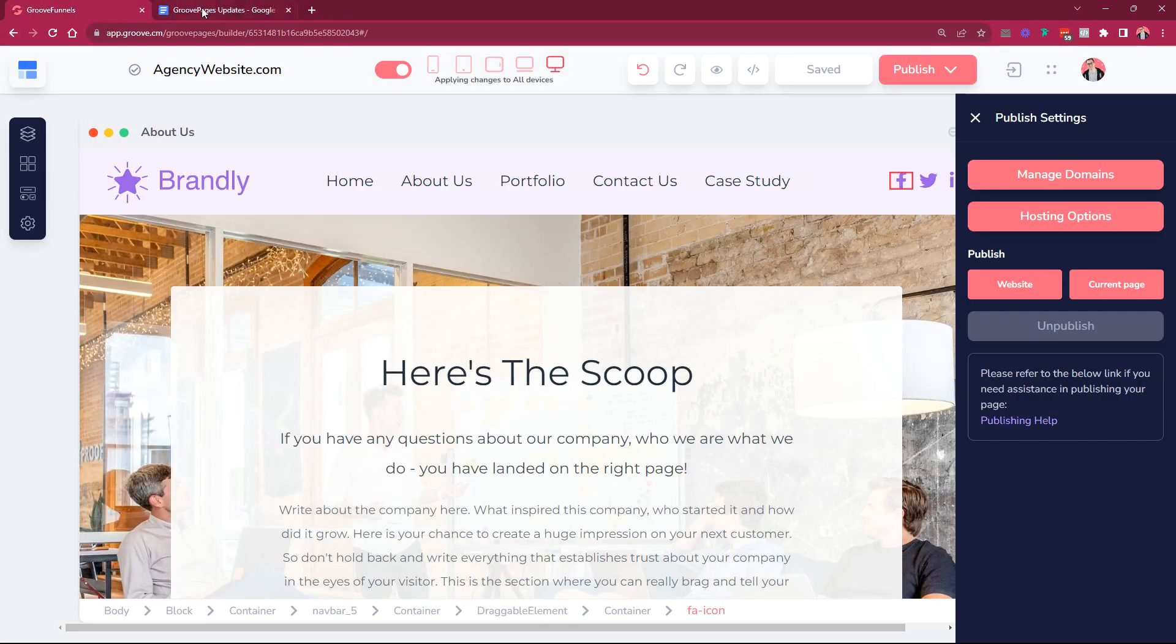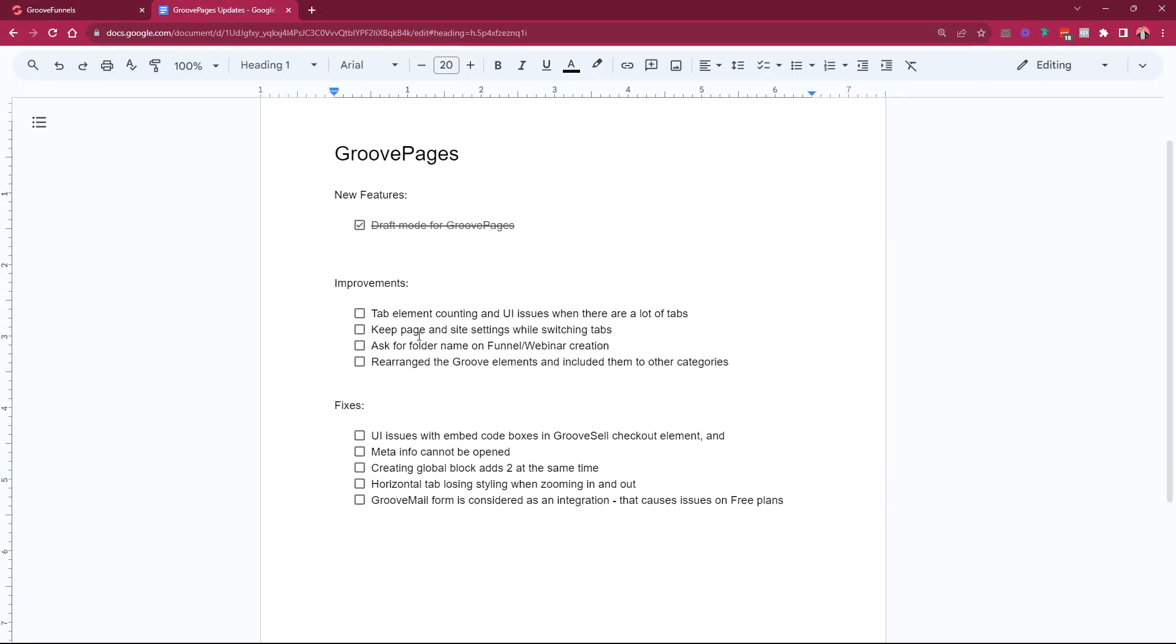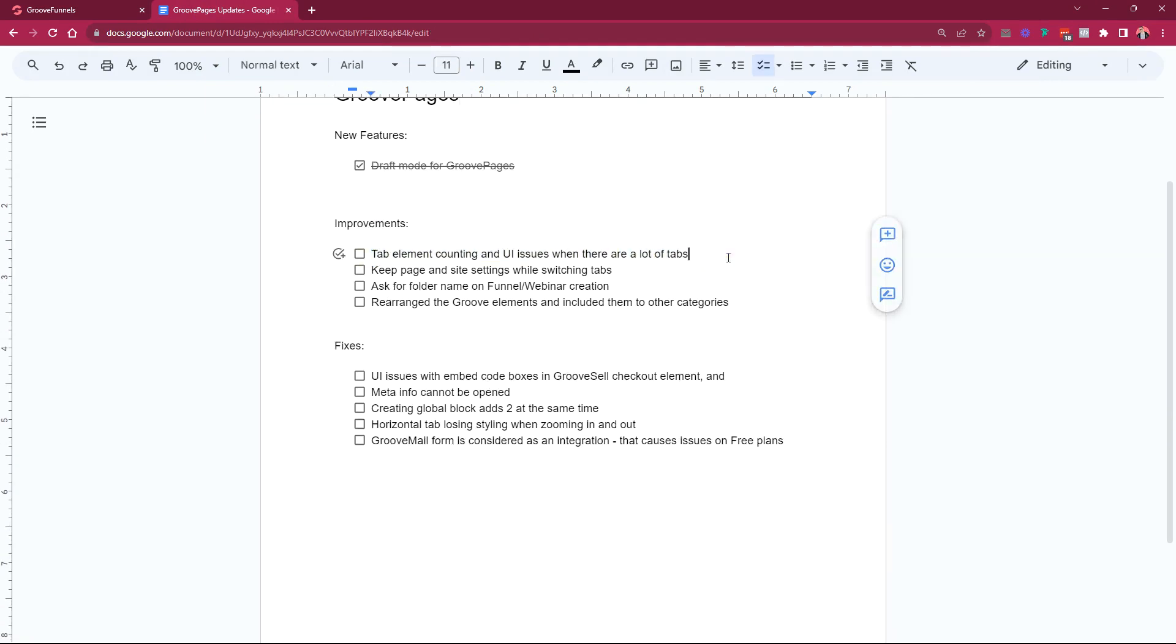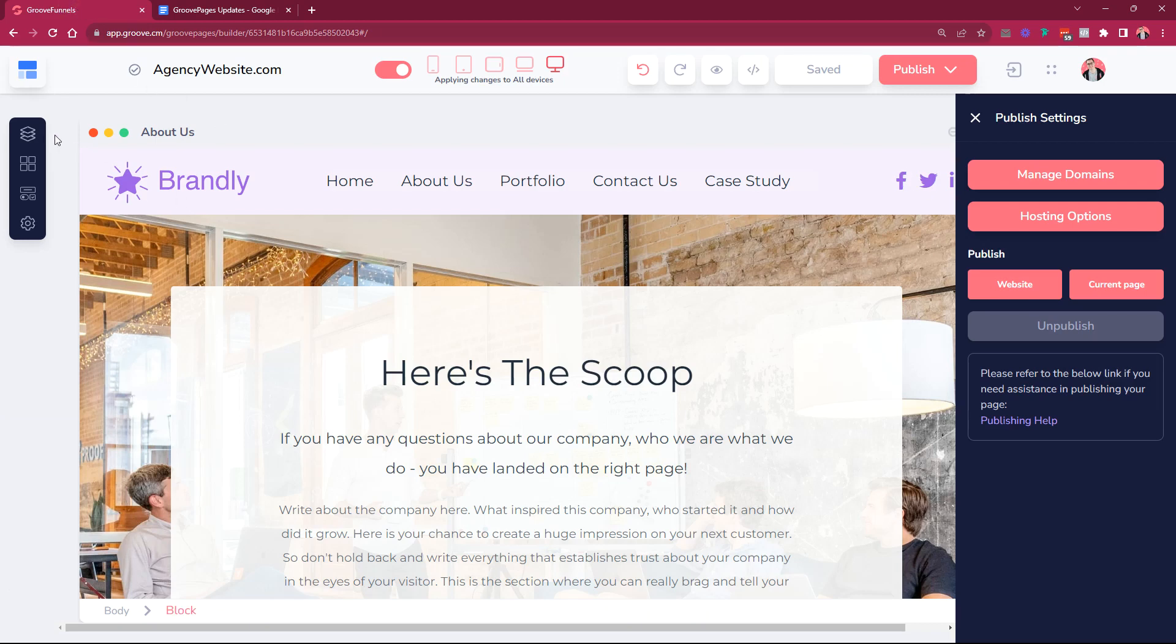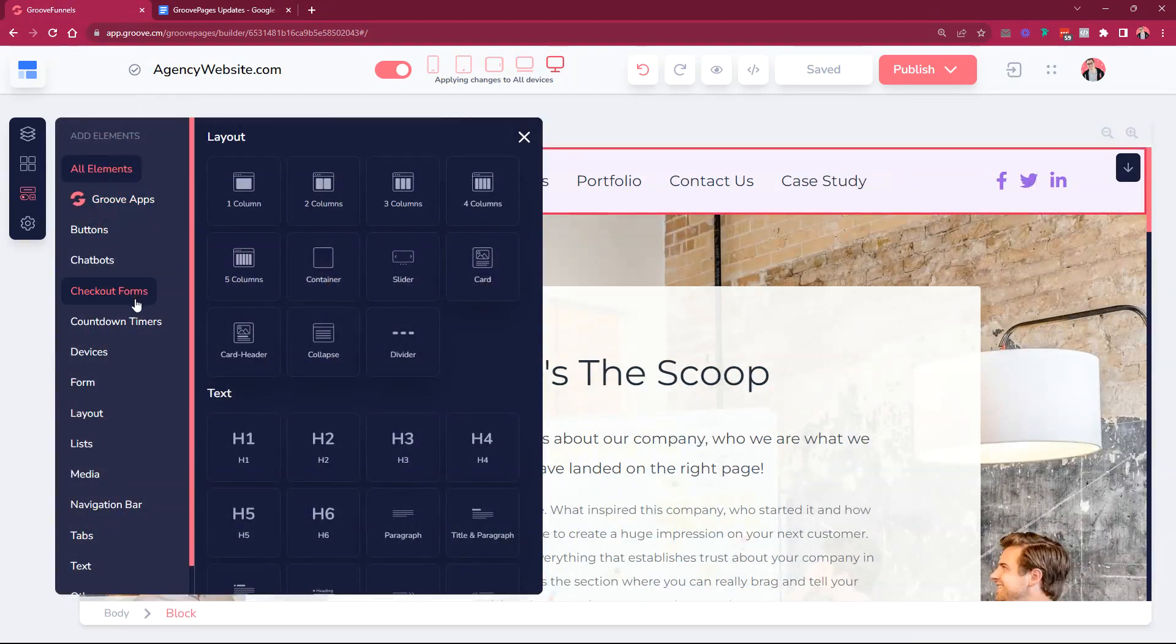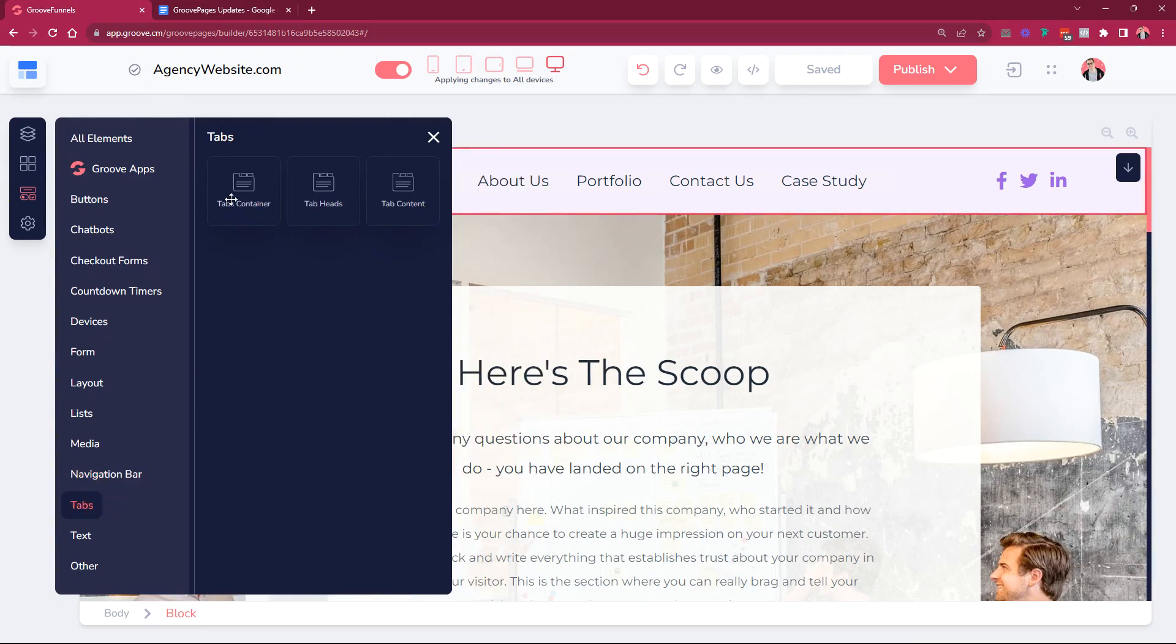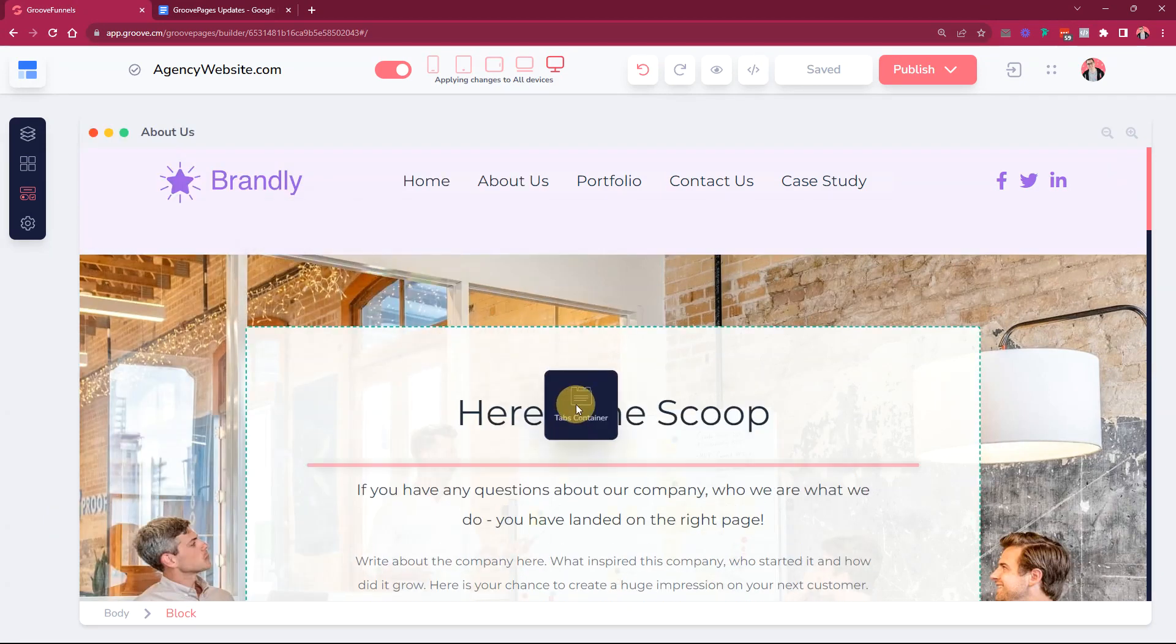So this is the draft mode, this is the first option that I wanted to show you. Then we have some improvements here. For the tab element we had some UI issues when you add a tab element which is here in elements.